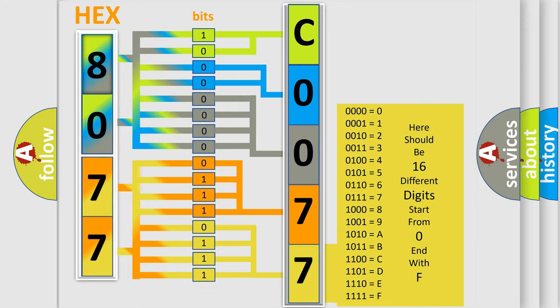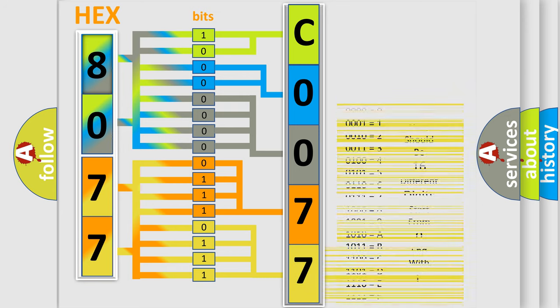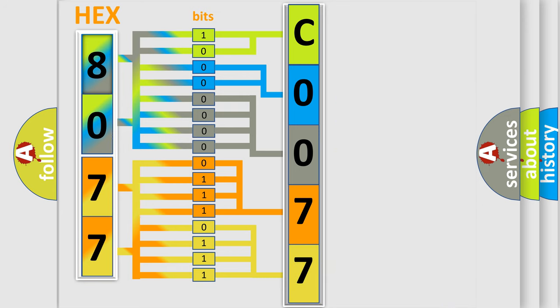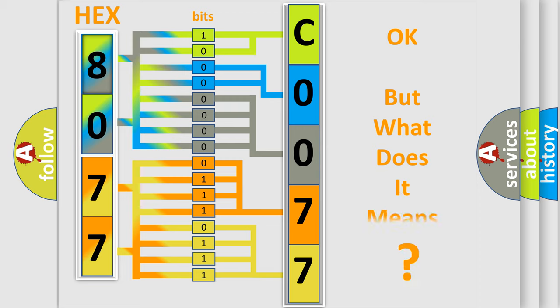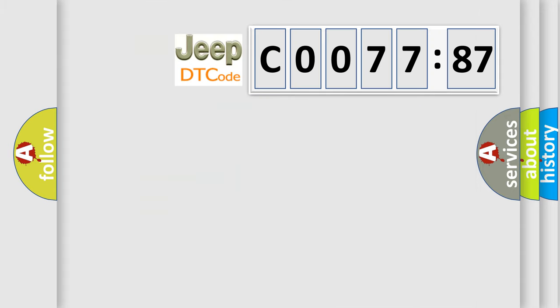We now know in what way the diagnostic tool translates the received information into a more comprehensible format. The number itself does not make sense to us if we cannot assign information about what it actually expresses. So, what does the diagnostic trouble code C007787 interpret specifically? Jeep car manufacturers.